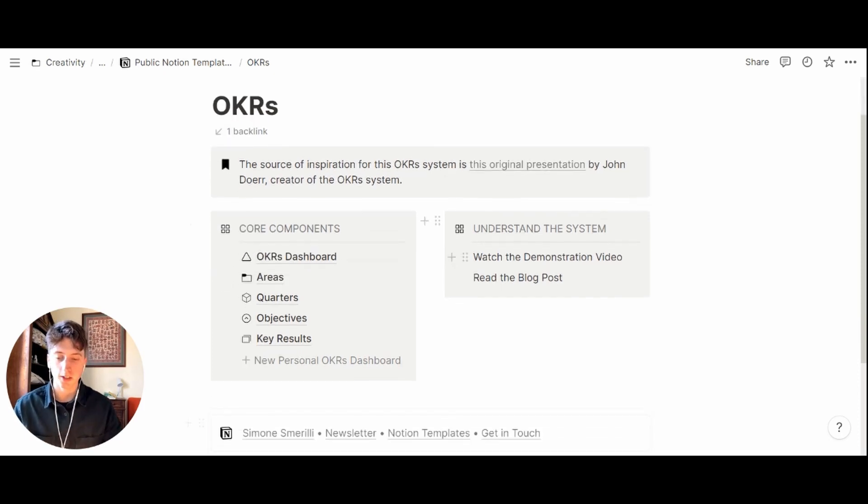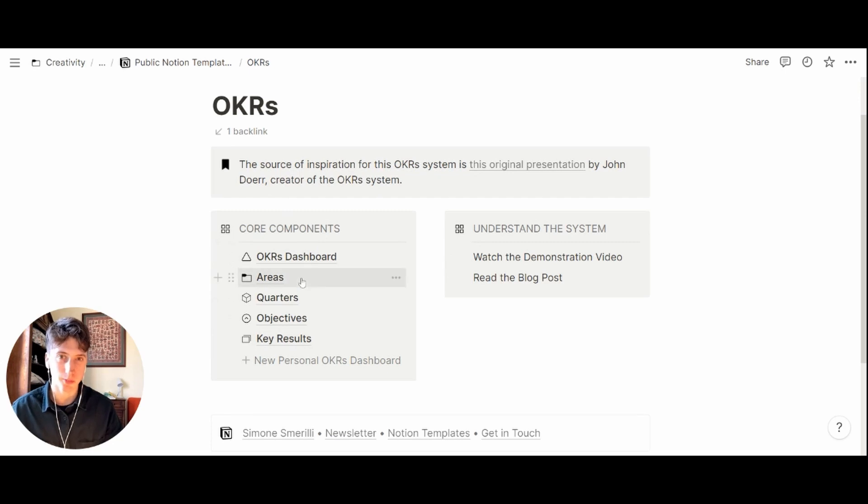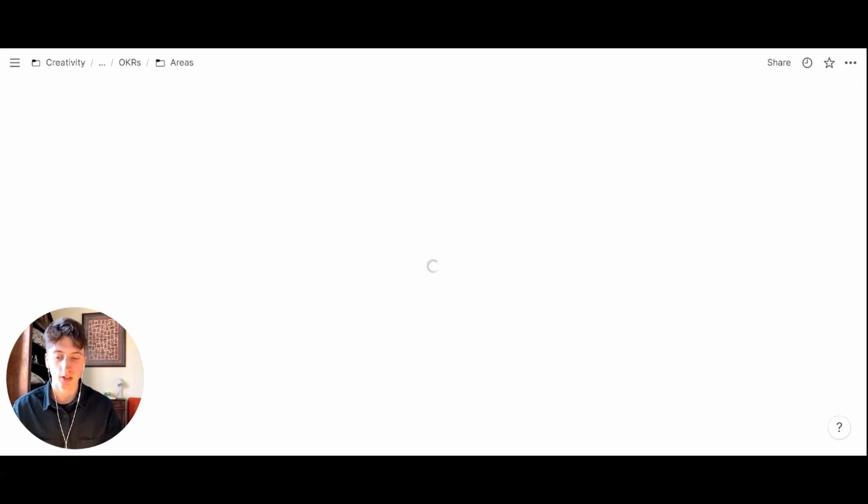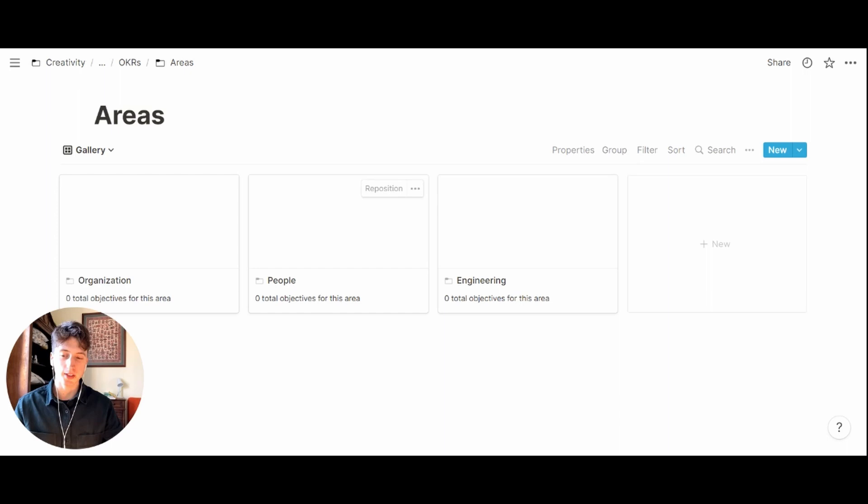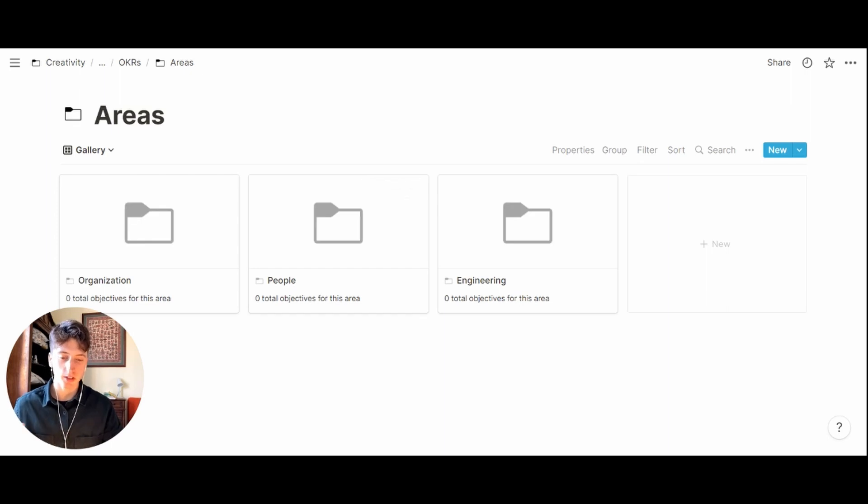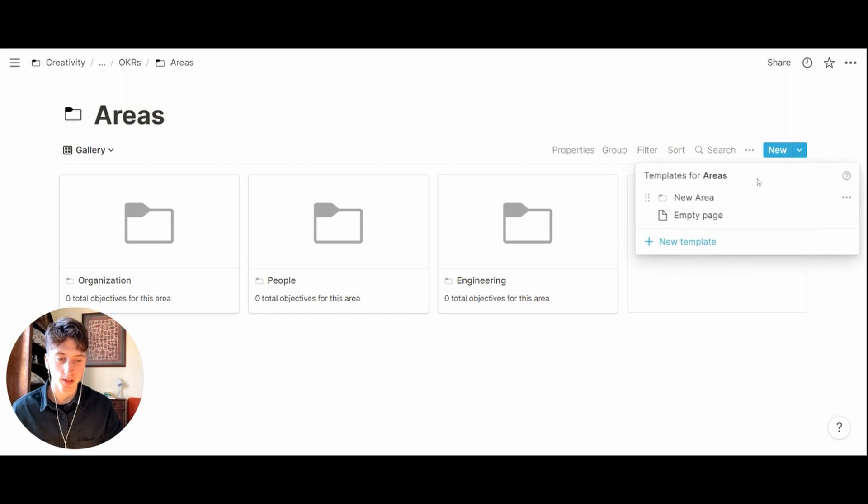You can see the core components of the system right here and we start from areas or departments of your organization. When you open the areas database you will see that you can add new areas quite quickly using the template